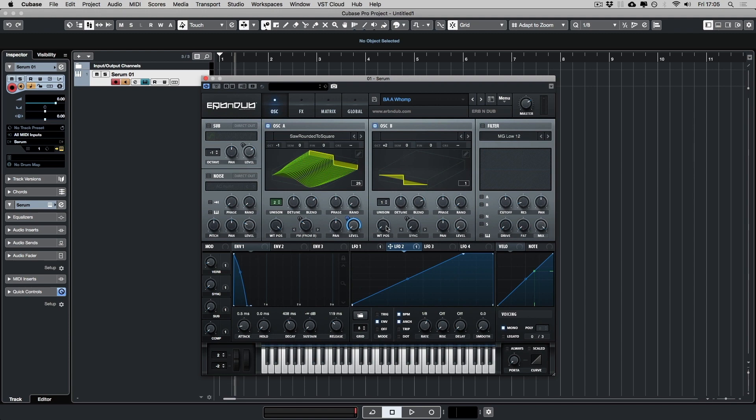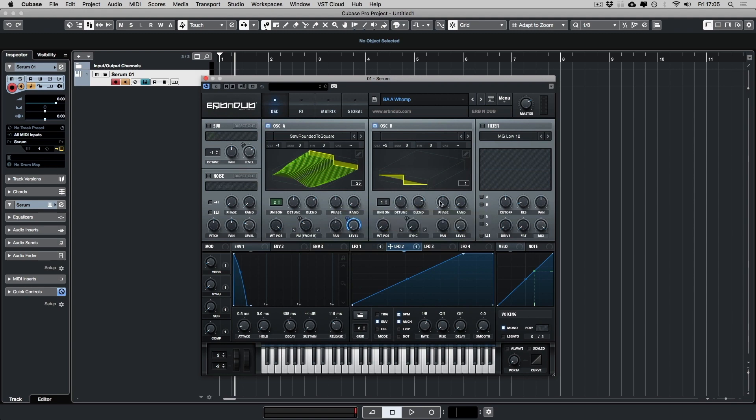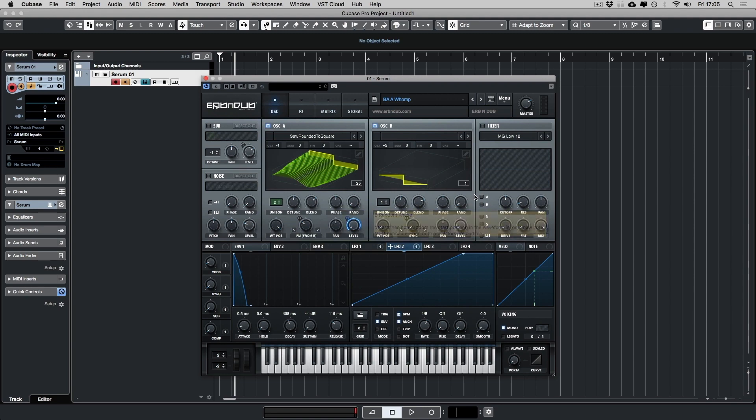The wavetable position is static. Unison is on 1. Detune's irrelevant. So is the blend. So is the phase. Random is set to 0. And I have set a sync up here, but that's to do with a macro which we talk about towards the end of this.